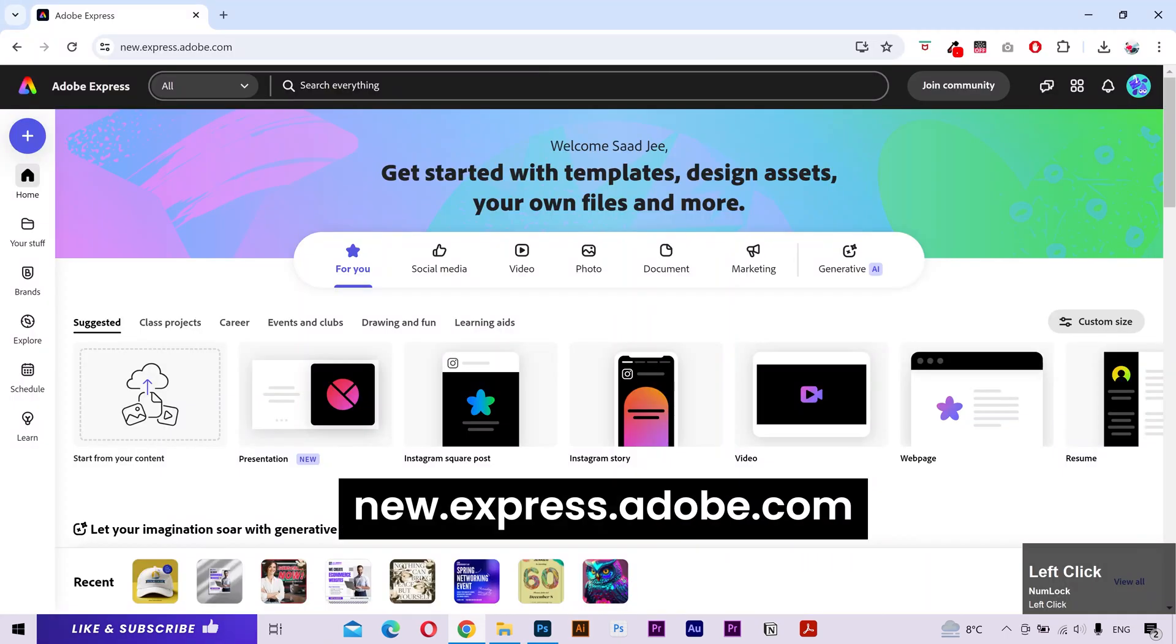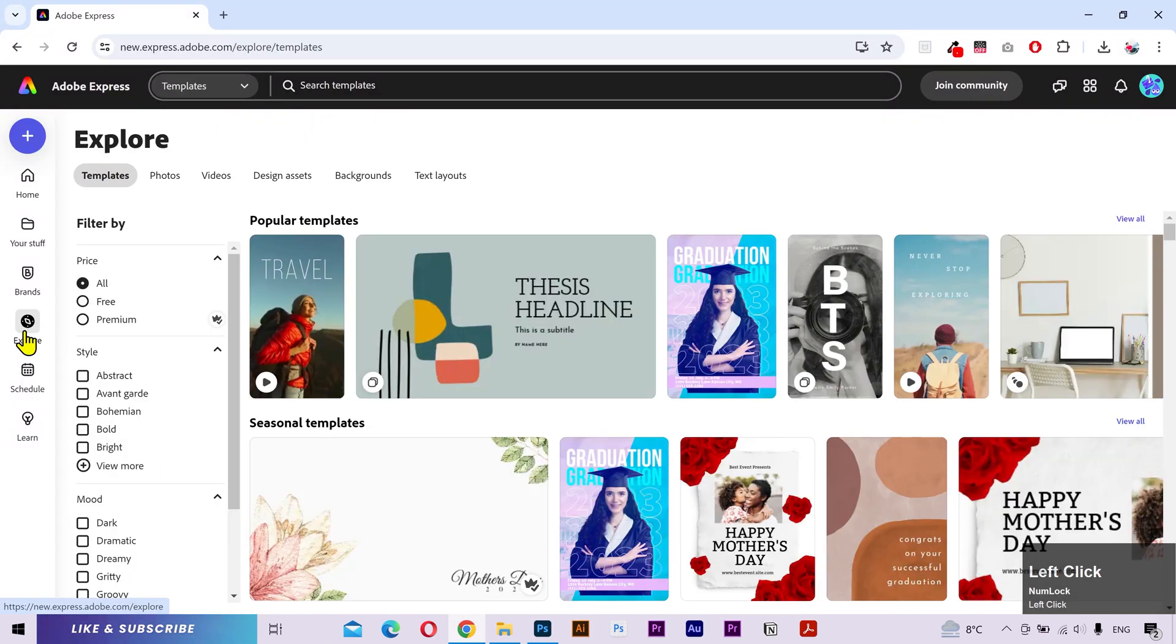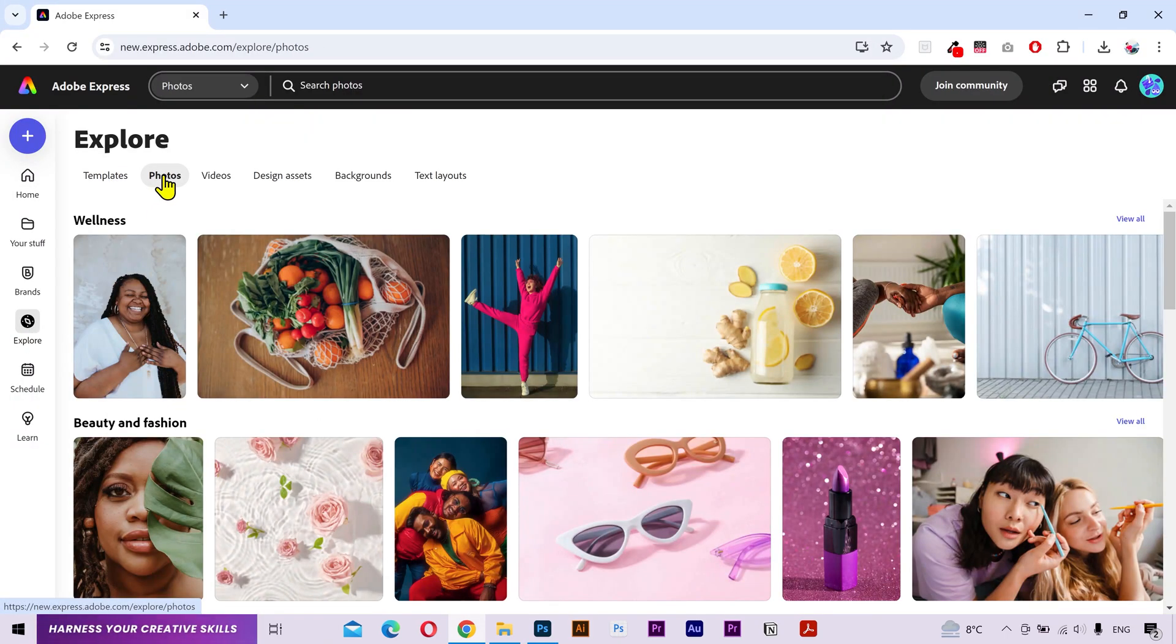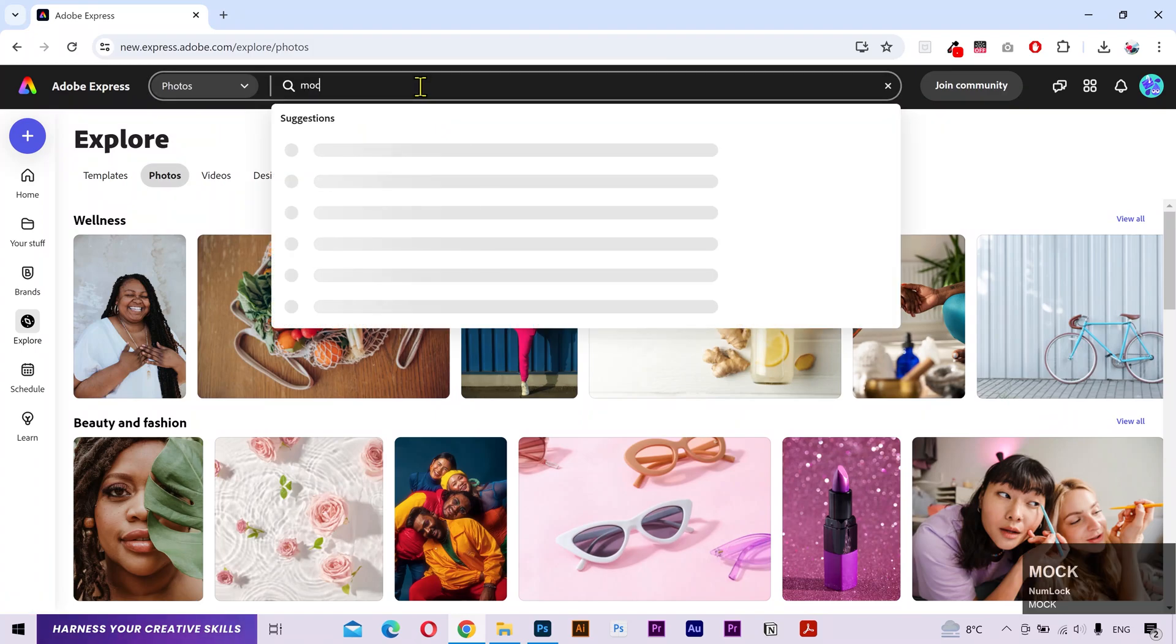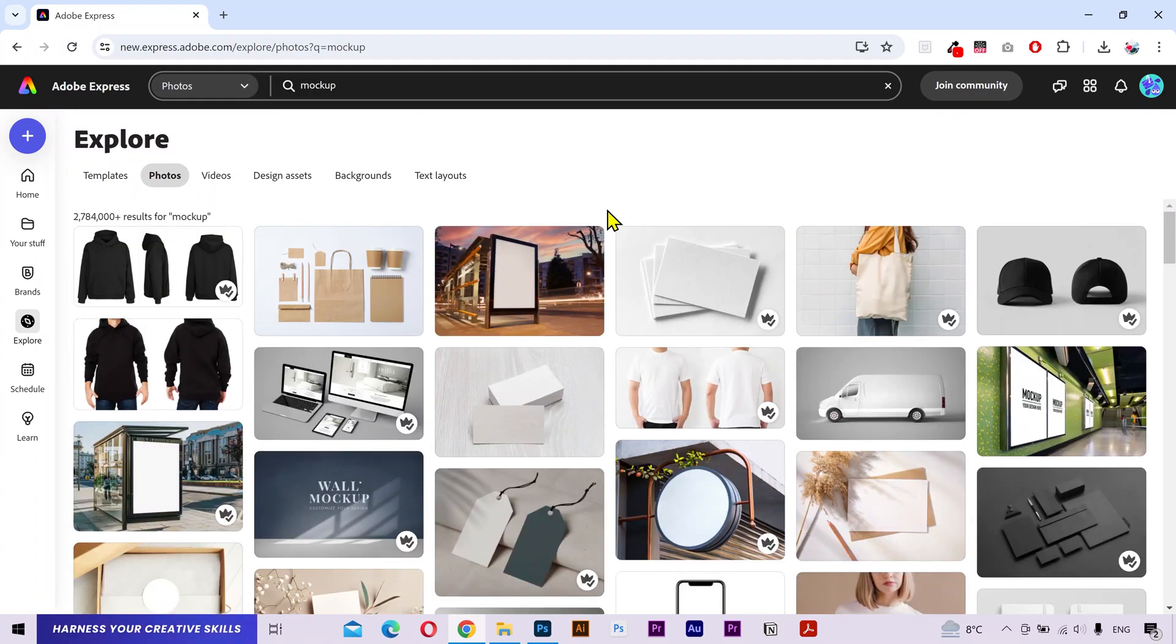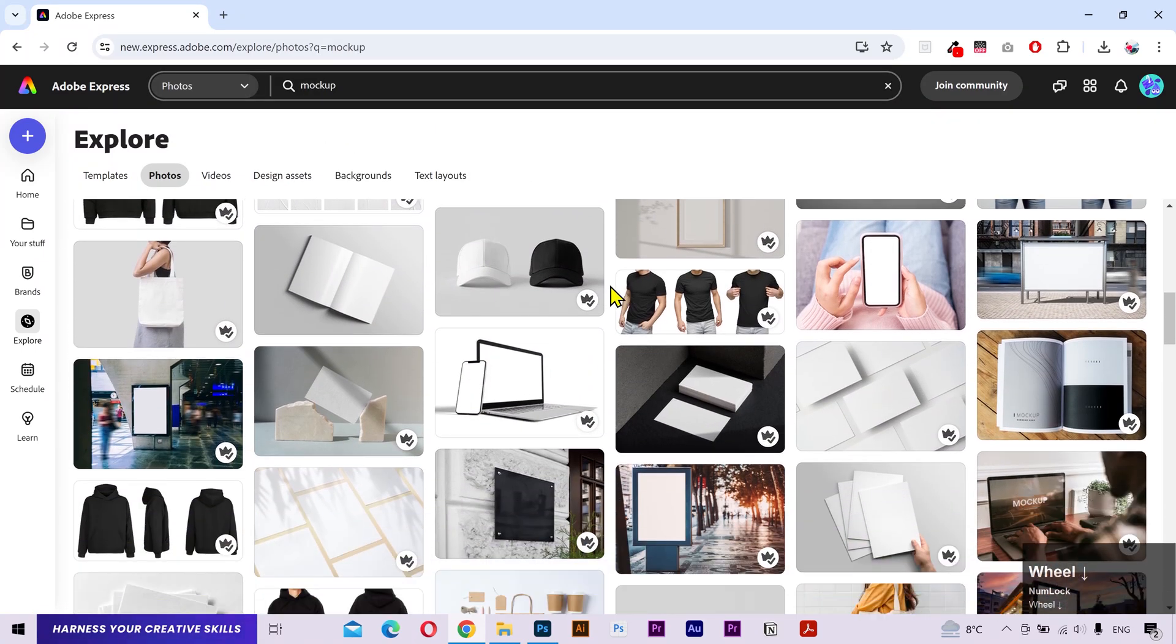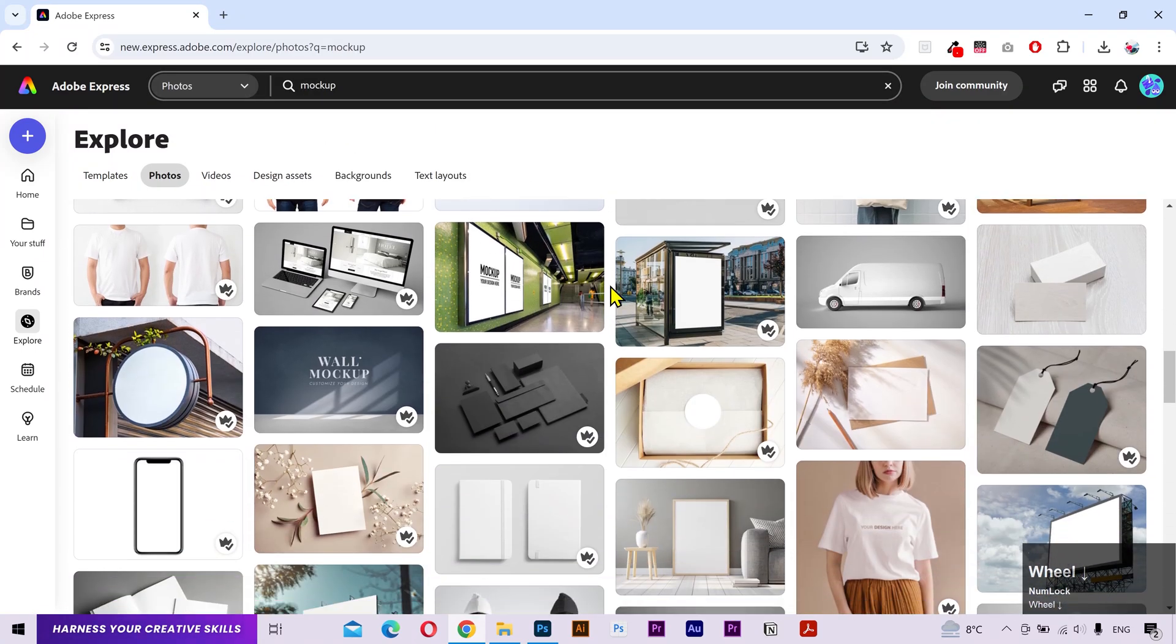What you need to do is go to the Adobe Express website. Go to the Explore tab. Select the Photos category. And use the search bar to find mockups. Here you can find a lot of high quality mockup images.